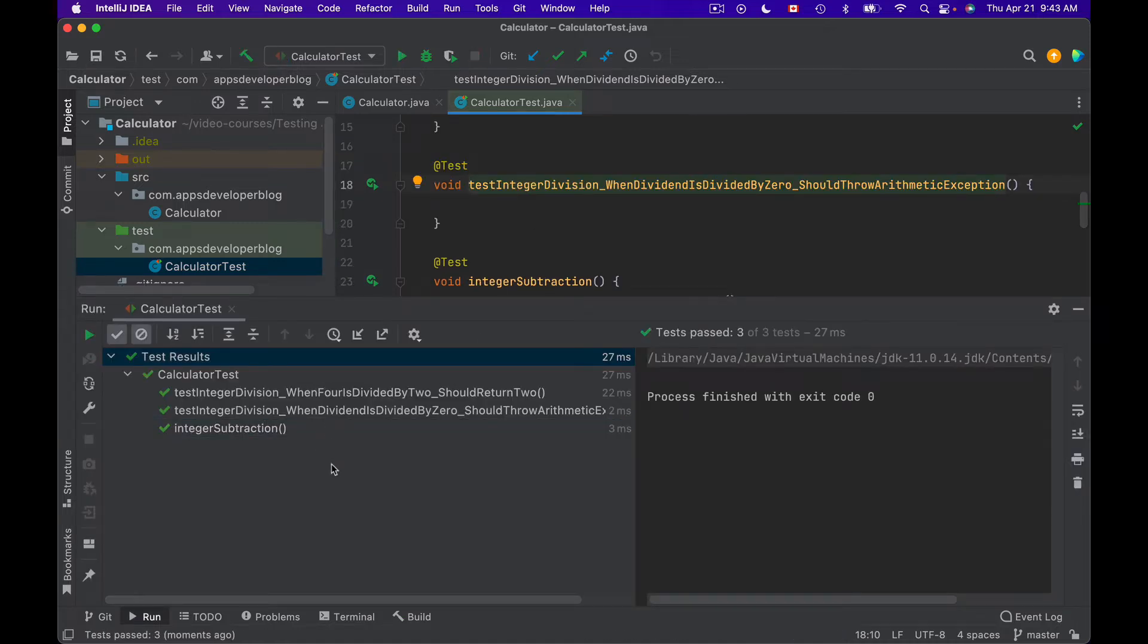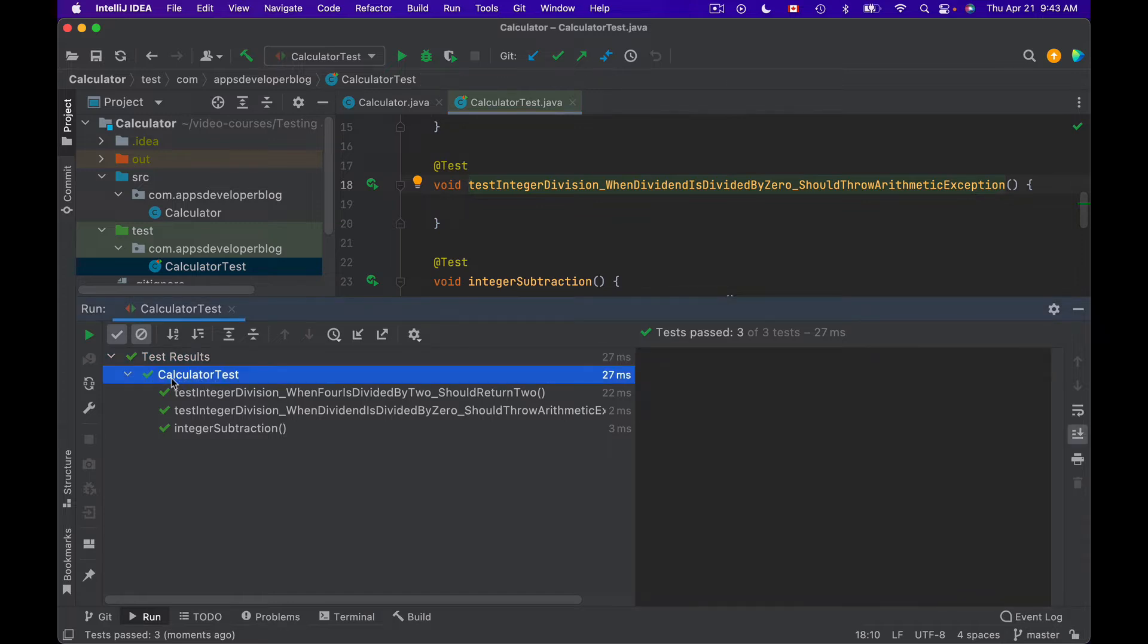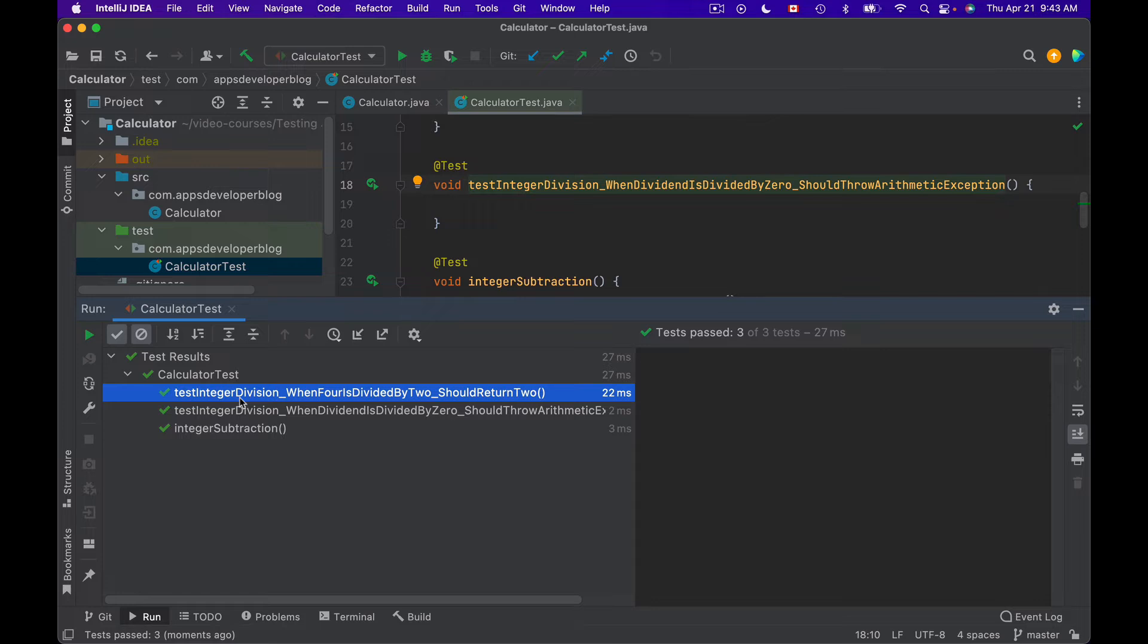We see that the class name is CalculatorTest and then we see the name of each test method. The name of the test method appears in the test report exactly as we have named it in the test class, and it looks very technical.